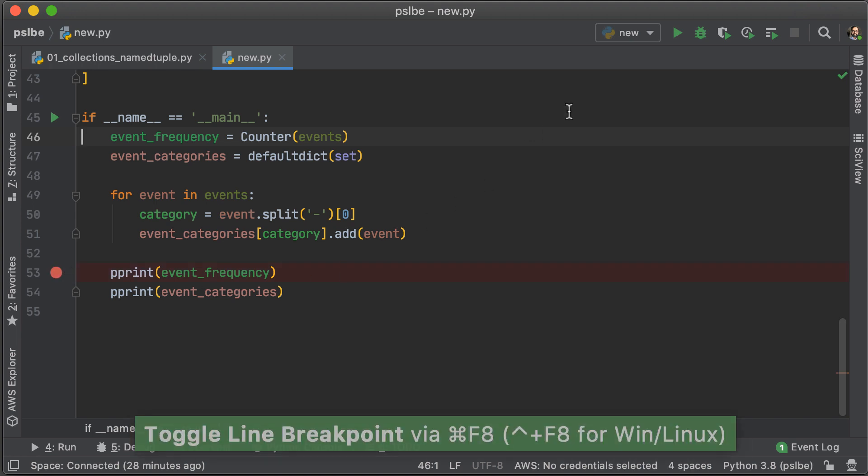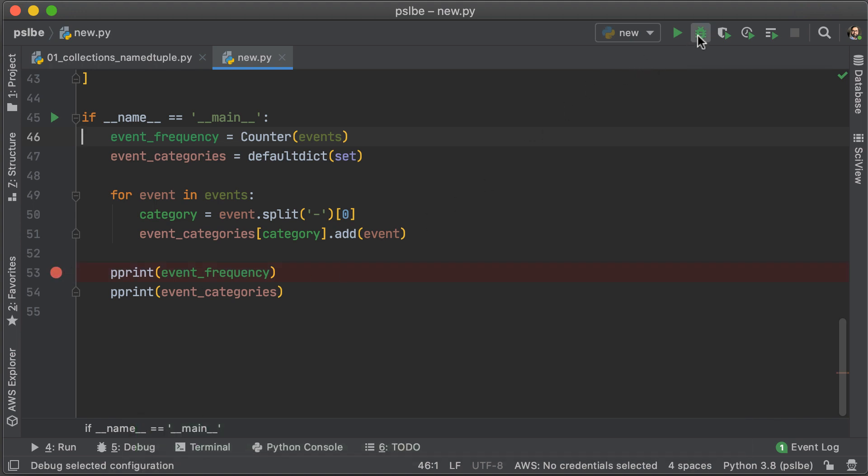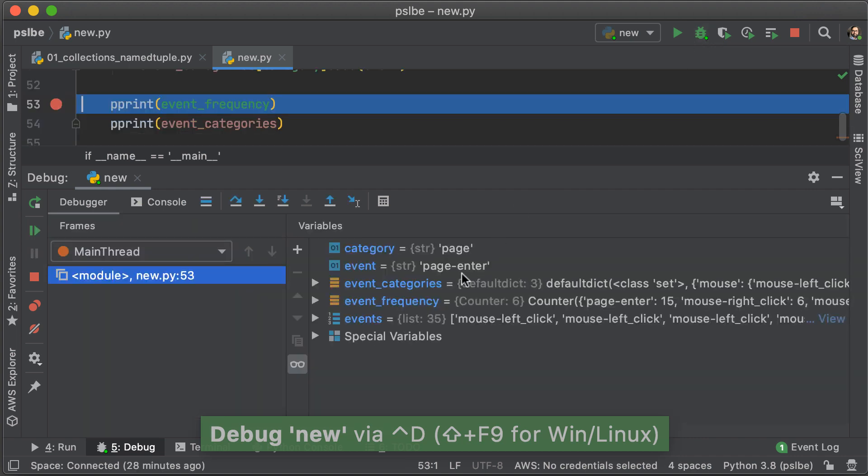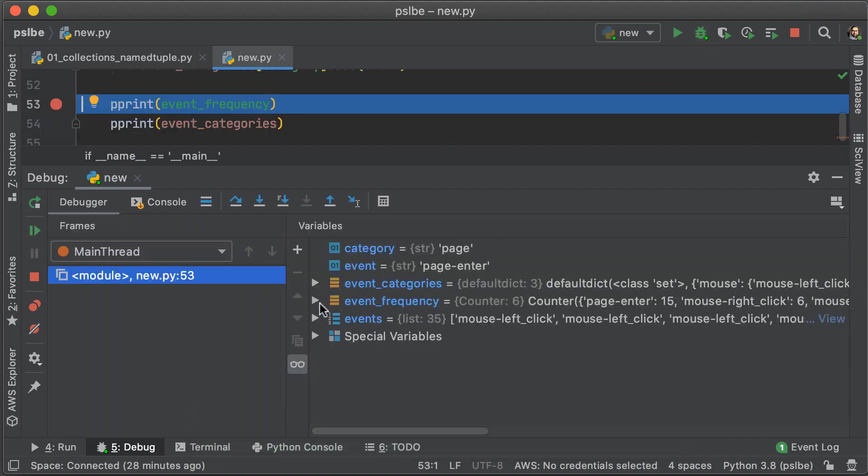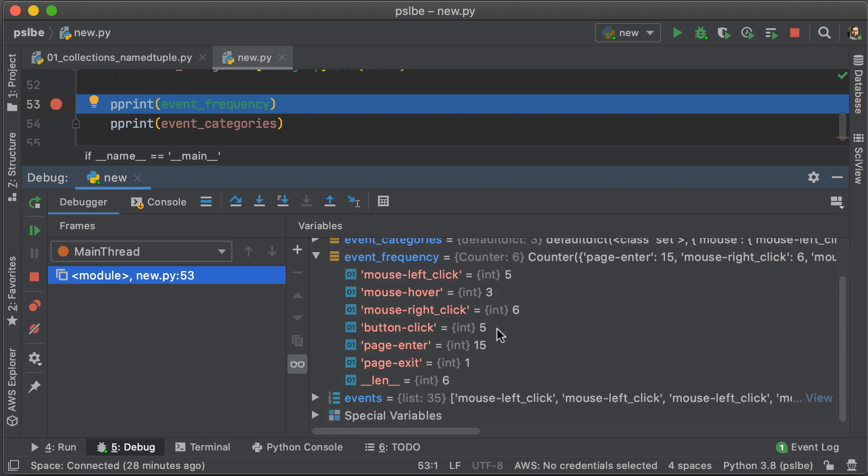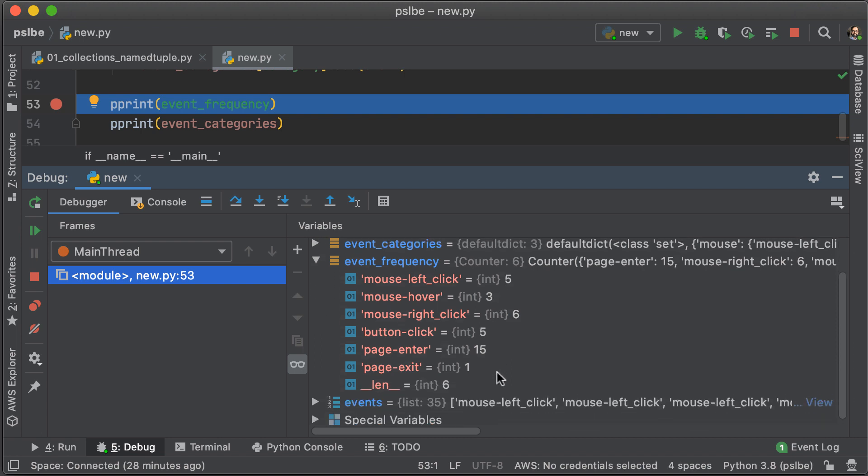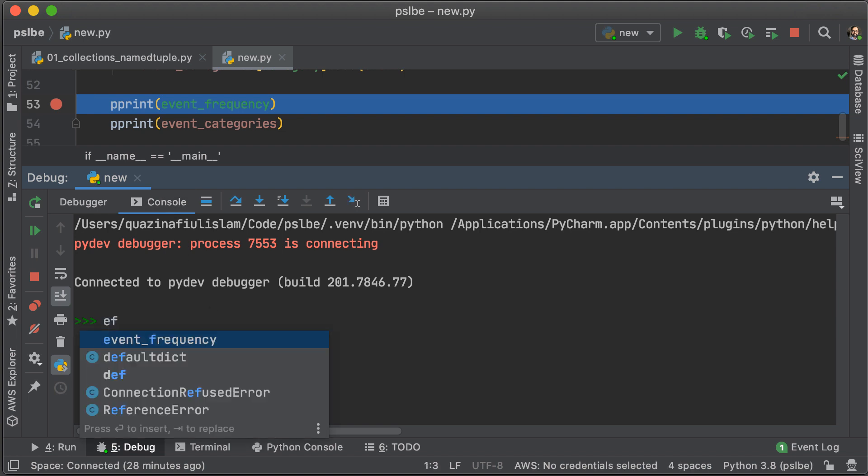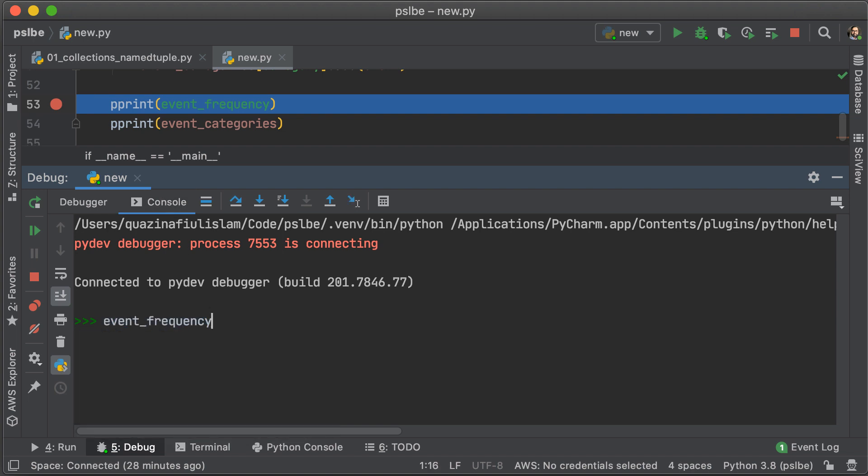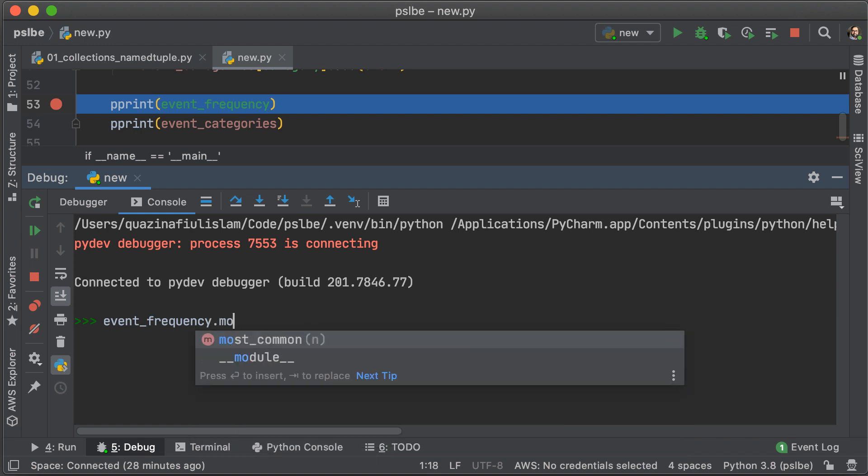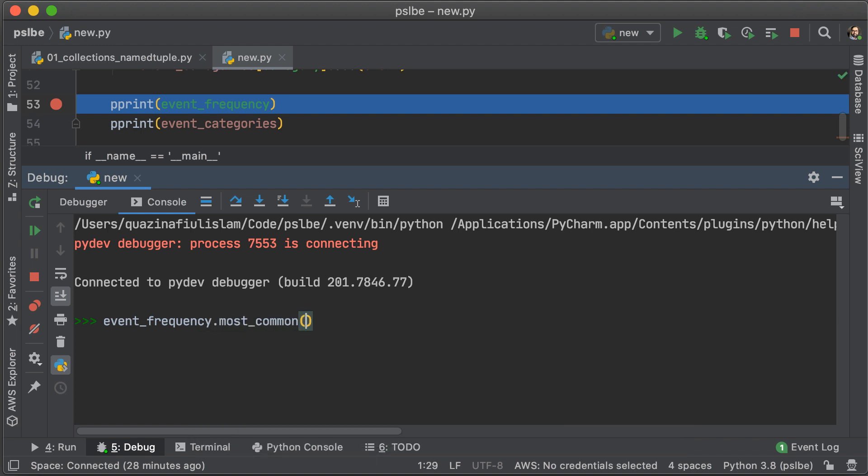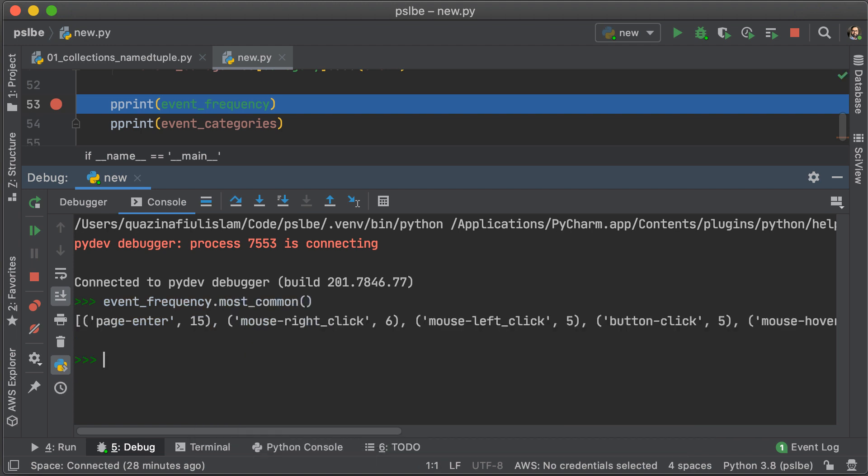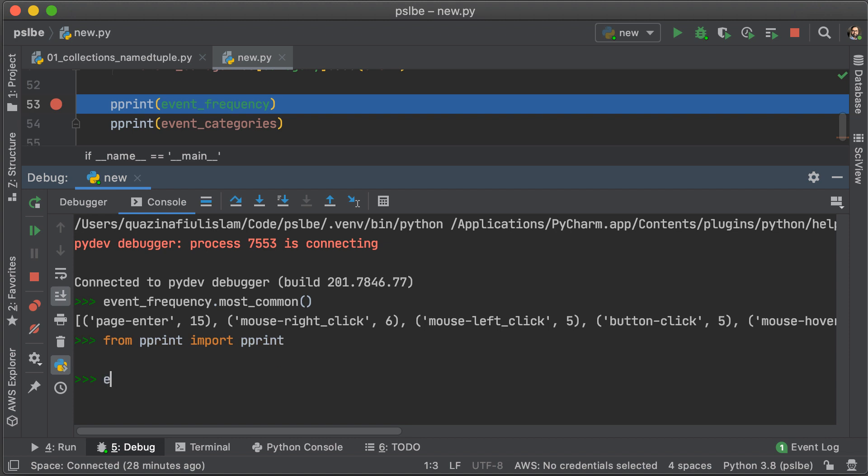So, let's just investigate what this counter class does for us by debugging on line 53, and here we have event frequency, which is a class counter, and these are the keys that are available for it. Heading into the console, let's just try a few things out. Now, one of the most useful methods on counter is something called most common, which gives you a list of tuples that shows you the key and its correspondent frequency, and it orders them by the most frequent to least frequent.